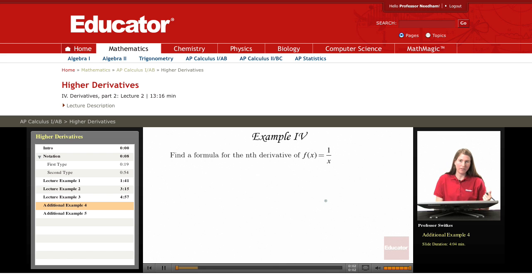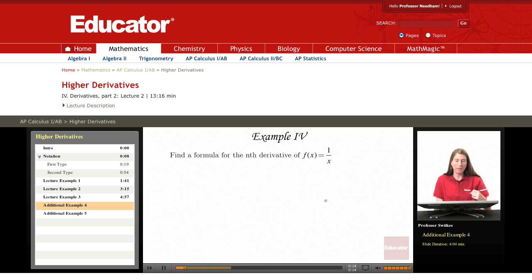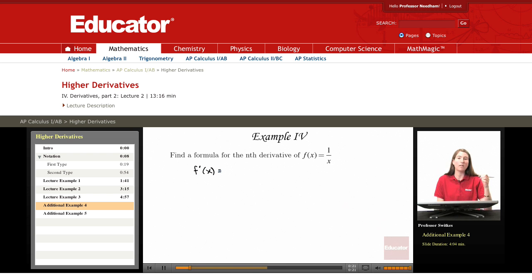We're in the Calculus 1 sequence looking at higher derivatives, and specifically here I want to look further at finding a formula for the nth derivative of a function. We're dealing with the function f(x) = 1/x. The best way to find a formula for the nth derivative is to compute several derivatives and note the pattern.